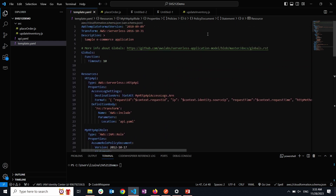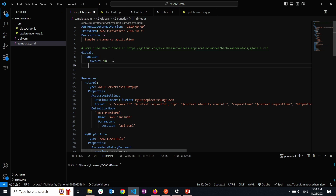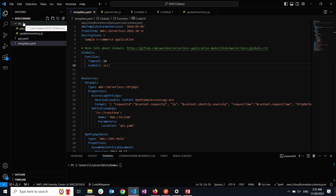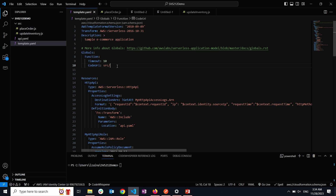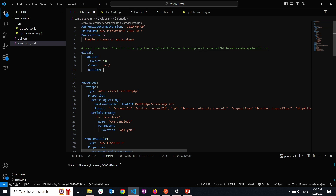I'm going to go to the global section, which allows me to specify parameters common across a type of resource — in this case, function. I'm going to specify the code URI pointing to the source directory where my Lambda function code lives. Then I'll specify the runtime as Node.js 18.